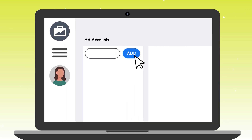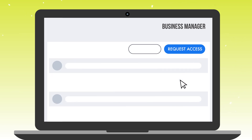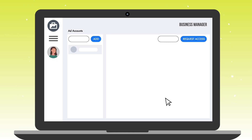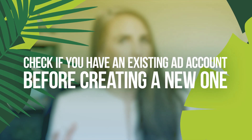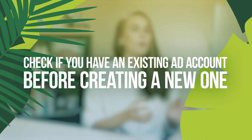When you add an ad account to your business manager, it is permanent. If you request access to an ad account, that is not permanent and you can always remove it from your business manager. When you create your personal profile, you automatically get an ad account attached to your name. Instead of creating a new ad account and creating confusion down the road, you can go ahead and pull in your existing ad account to your business manager.